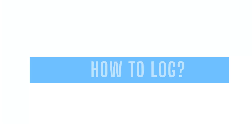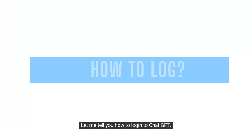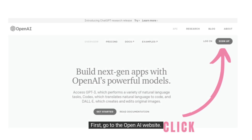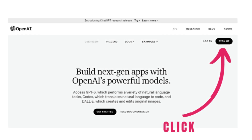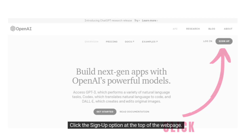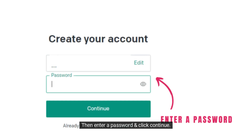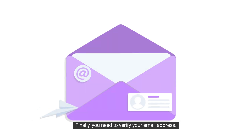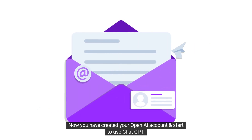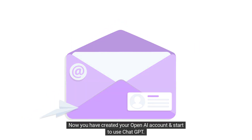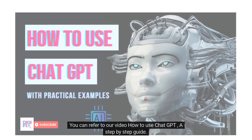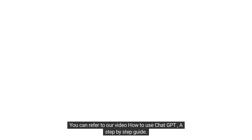First things first, let me tell you how to log into ChatGPT. Go to the OpenAI website and click the sign-up option at the top of the webpage — you can see it on the screen. Then enter your email address and click continue. Enter a password and click continue. Finally, you need to verify your email address. Now you have created your OpenAI account and can start to use ChatGPT. You can also refer to our video, How to Use ChatGPT, a step-by-step guide.